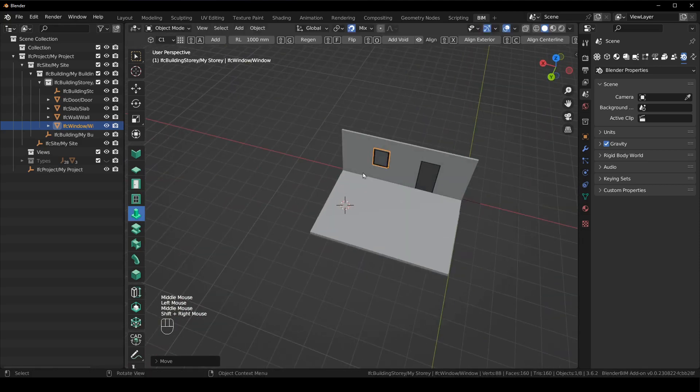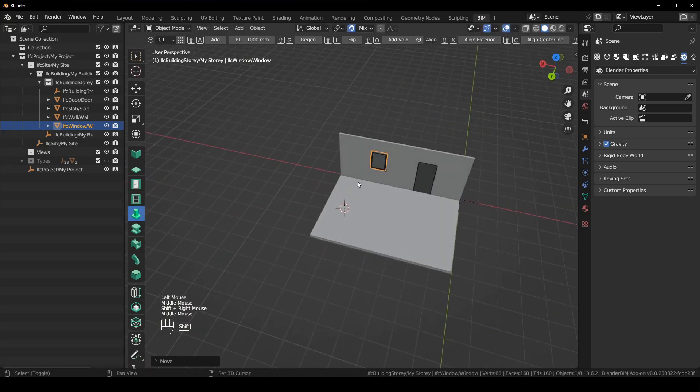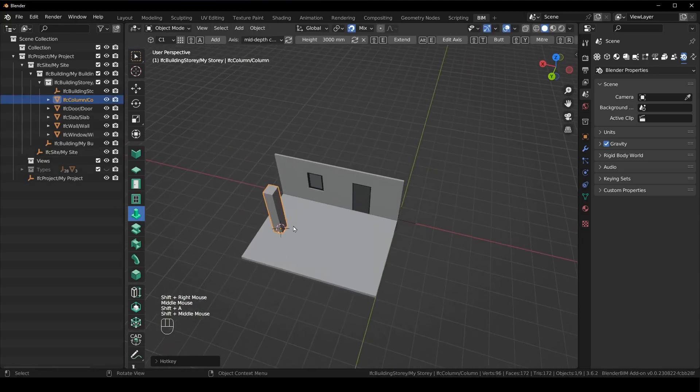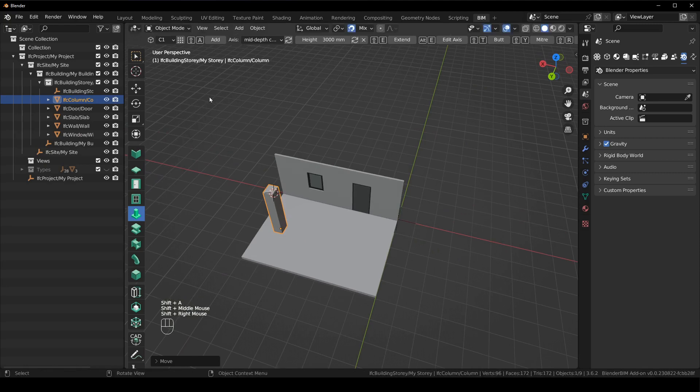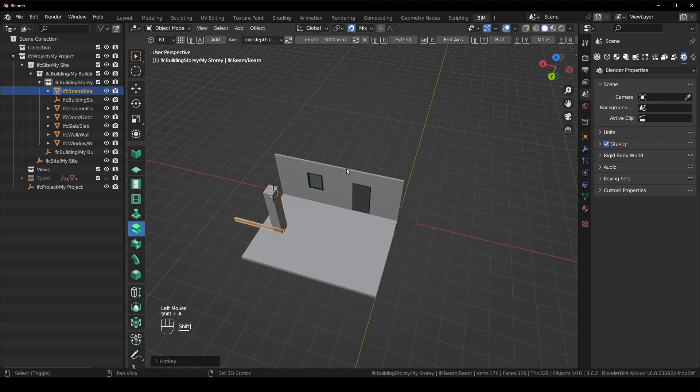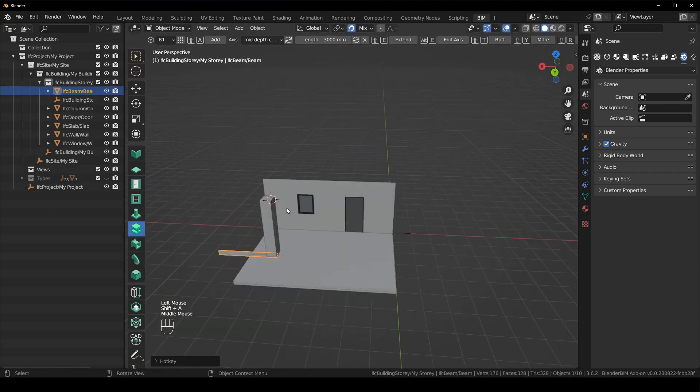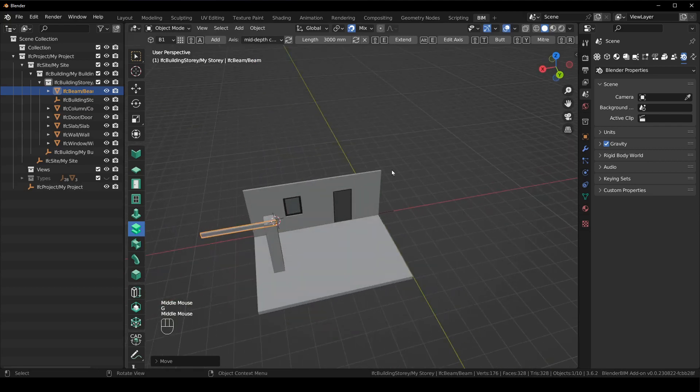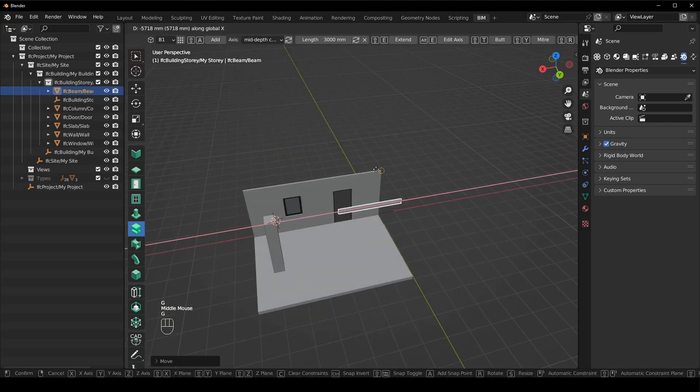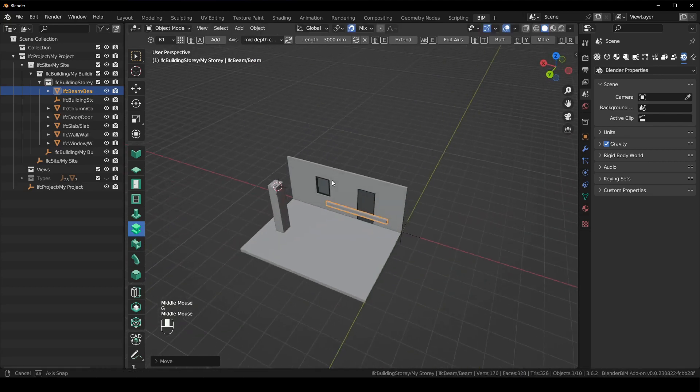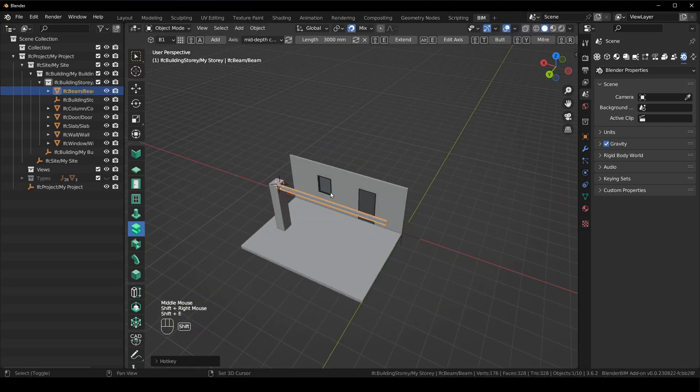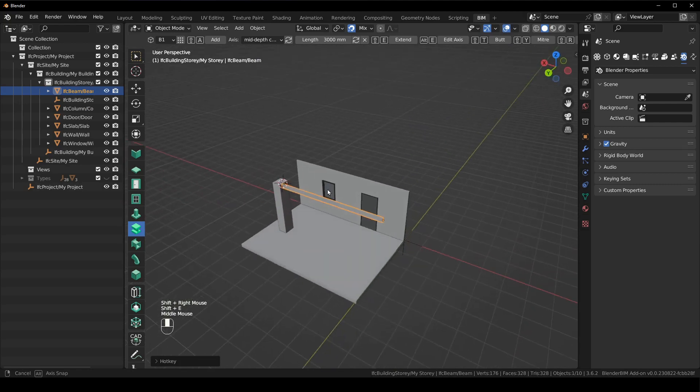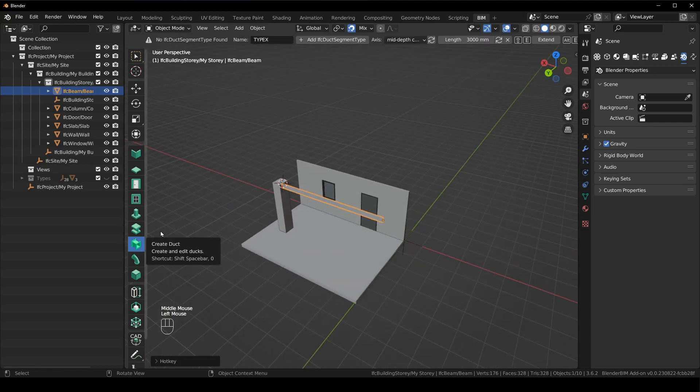And then the same thing for all of these other tools, column. So I'm just going to put a column there, say shift A. I want to create a beam, click the beam tool, shift A, GZ. I don't know why it still adds at the bottom though. And shift E.